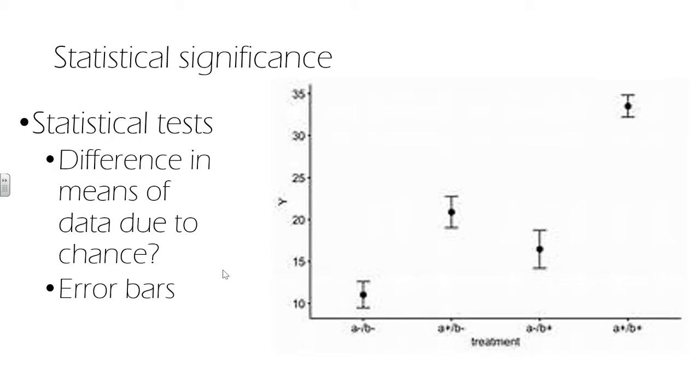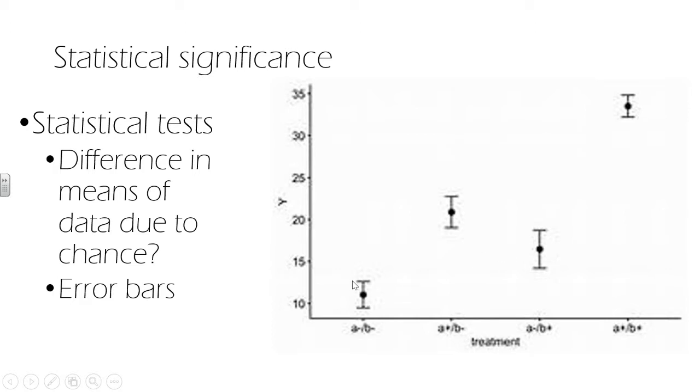Error bars indicate the variability of the data around the mean. So if the treatment mean differs from the control mean sufficiently that the error bars do not overlap, this indicates that we might have found a significant difference. You can see here that if these were different concentrations of the drug and this would be heart rate of the patient.